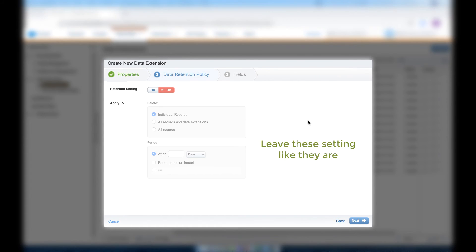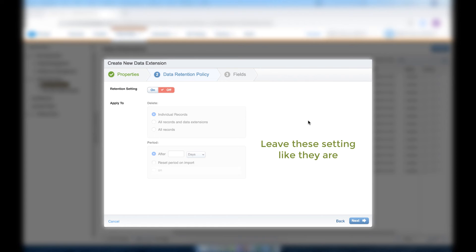We're going to leave the retention settings off for this data extension. If we turned it on, we'd choose the length of time that our data will stay in our data extension. Retention settings basically tell Marketing Cloud when to delete the data in a data extension, and then click Next.